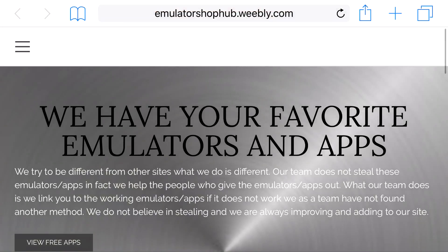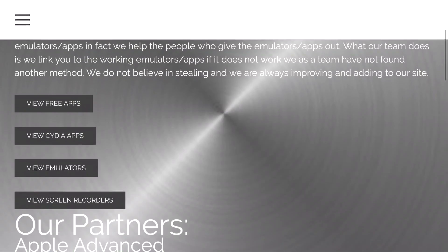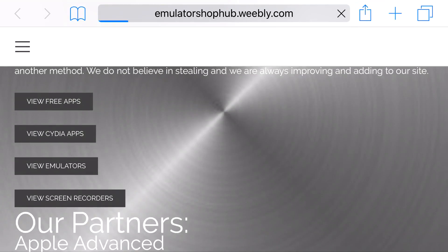So, there's a link in the description below, and it should take you to the site right here. From here, you want to find View Emulators and click on that option.